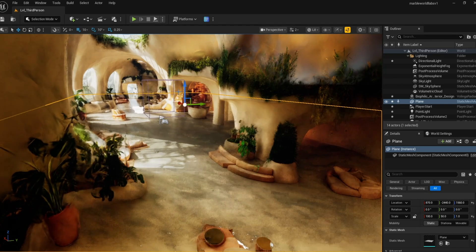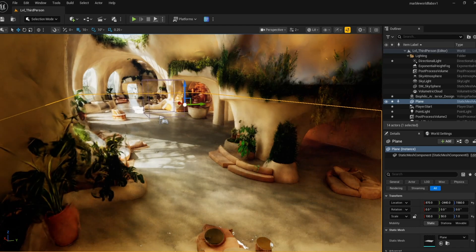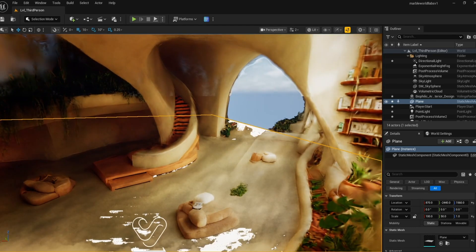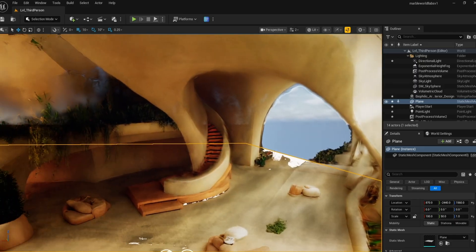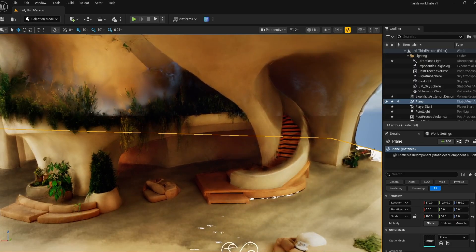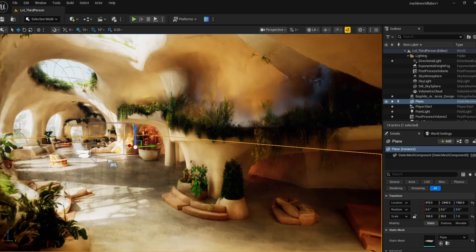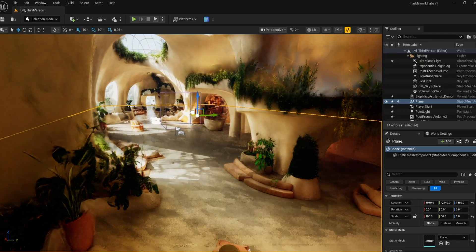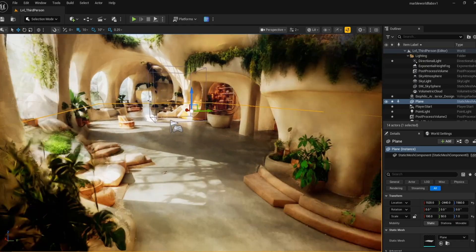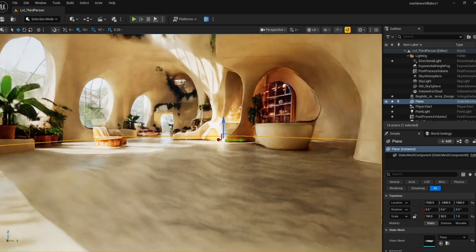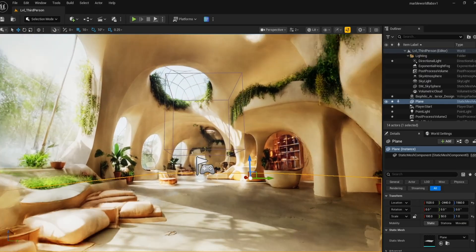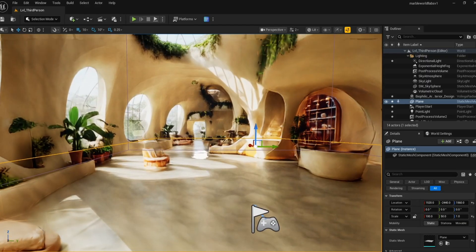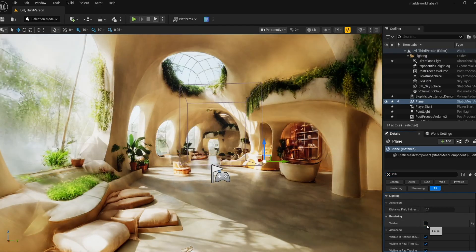You can actually download the meshes directly from Marble World Labs as there is an option there. I make it invisible and use that just for the collision. Another simple option is to simply put in a primitive, like a plane, and turn off the visibility.